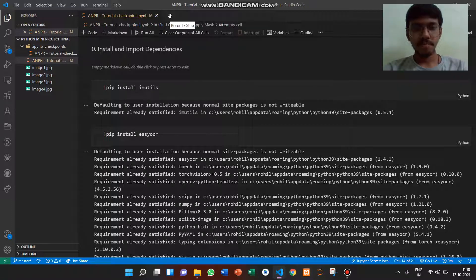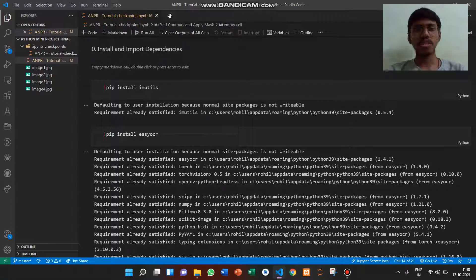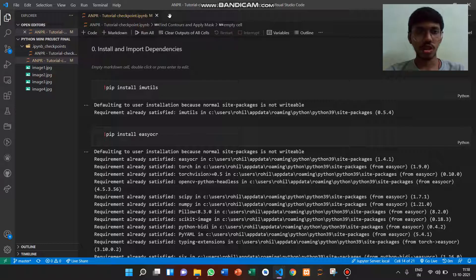Hello, I am Rohil Gajera and will be presenting my project on number plate detection using OpenCV.